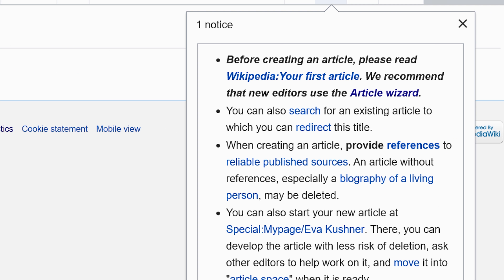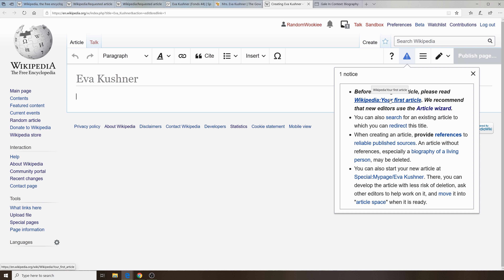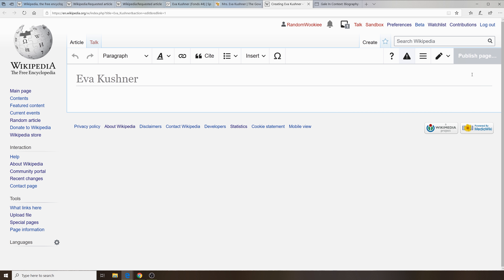It will load up a new page to begin creating the article. It will give you links to information on how to create an article and things you'll want to do. And you can go ahead, start typing, and create and publish the article.